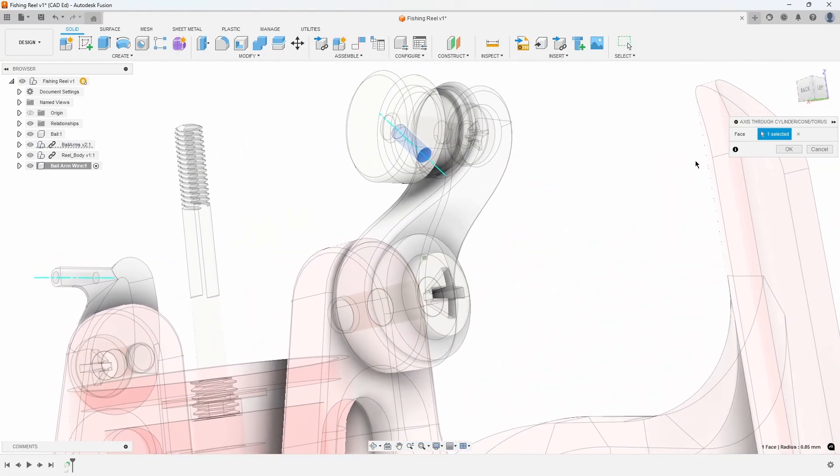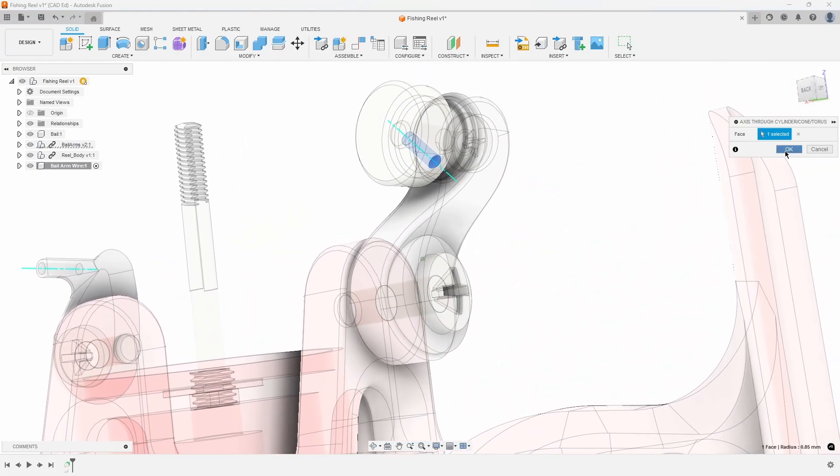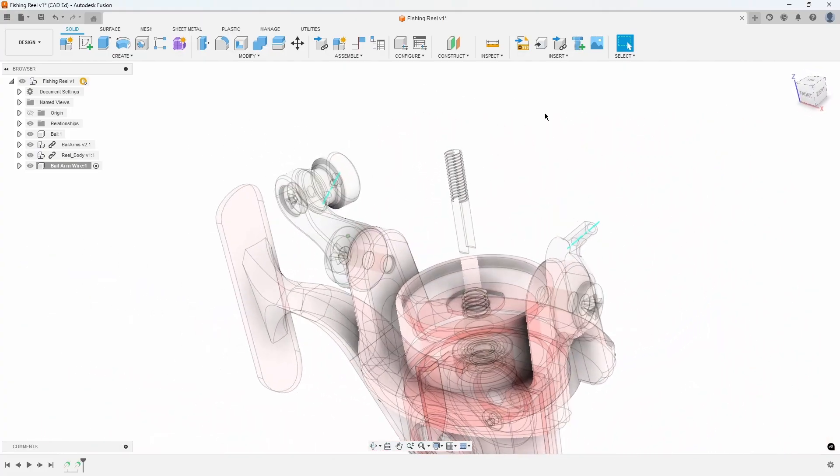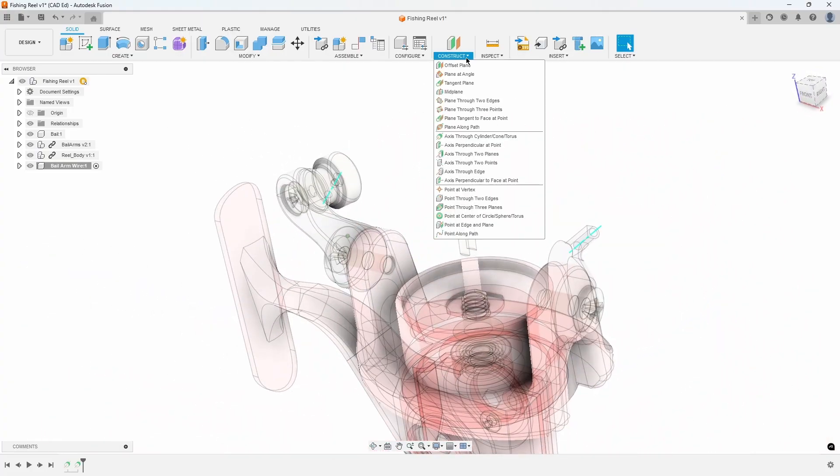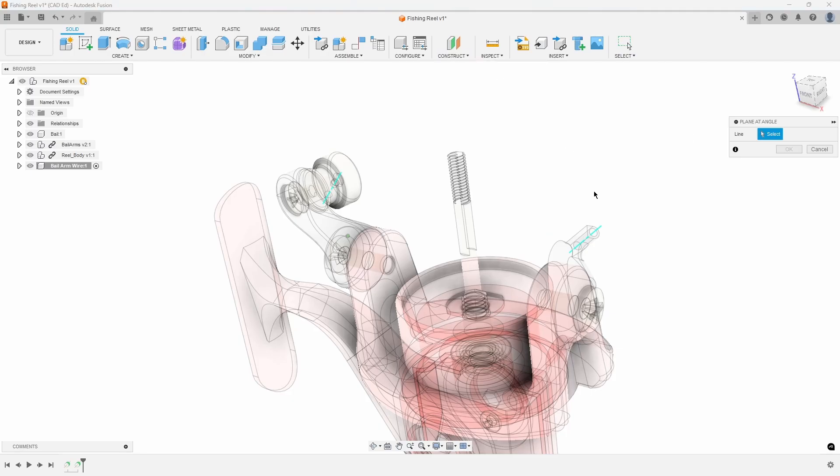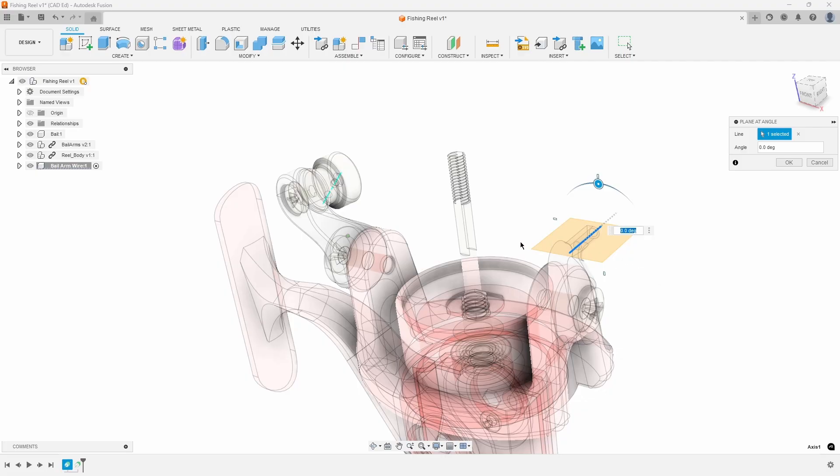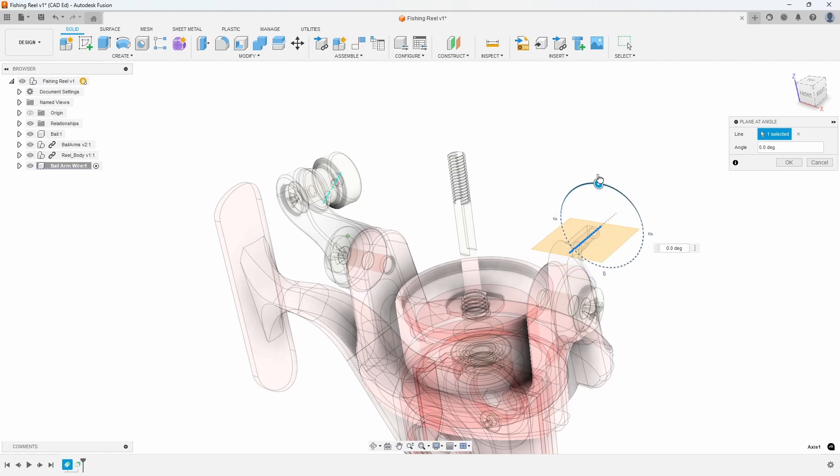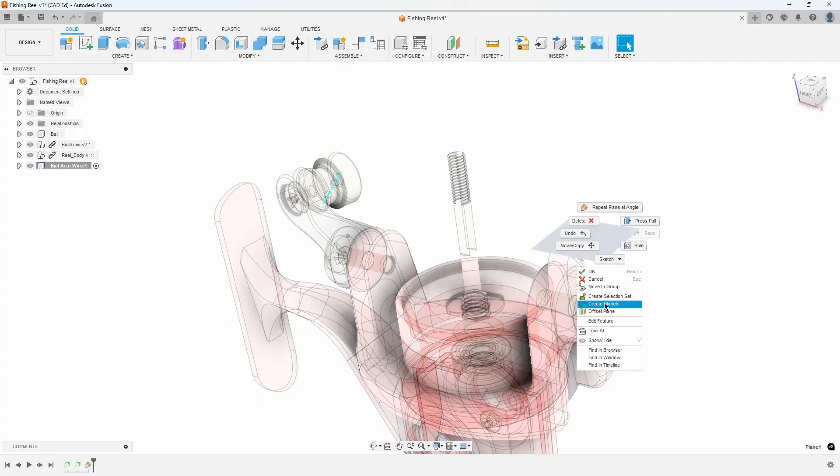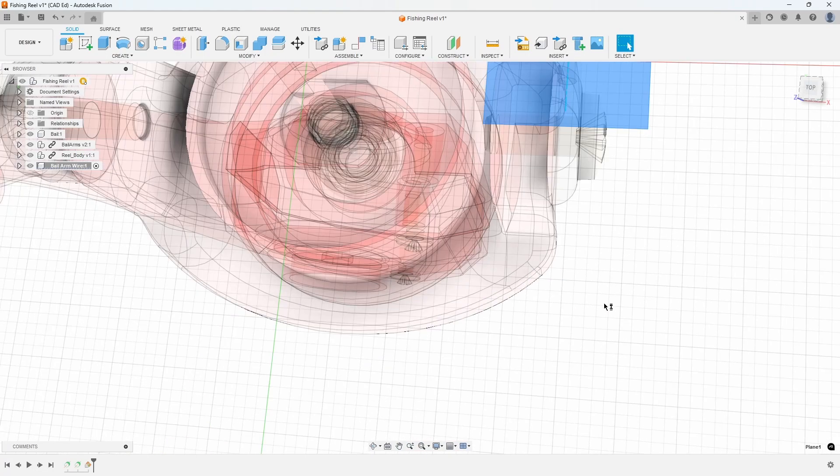Refer to Exhibit 1. In the Construct menu, choose Plane at an Angle. Then, select the axis line in the bale arm. This will generate a construction plane tangent to the axis line. While the plane's angle around the axis can be adjusted, it should remain at 0 degrees in this instance. Refer to Exhibit 2. Right-click on the construction plane and select Create Sketch.